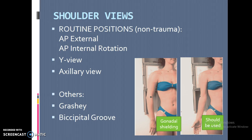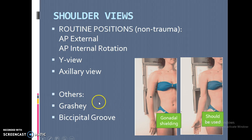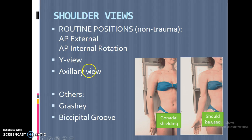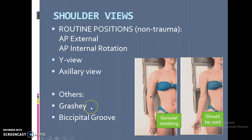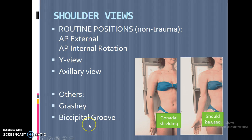For shoulder views, we're going to have an AP external rotation, AP internal rotation, a Y view, an axillary, and the Grashey view, which is becoming more and more part of the normal series. The bicipital groove view is very rarely done, but we'll cover that as well.